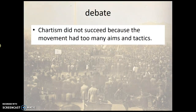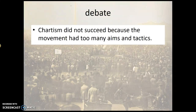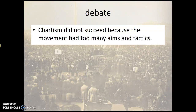Our workshop debate will be: Chartism did not succeed because the movement had too many aims and tactics. You should look at all the different tactics the Chartists used — not just the six points of the Charter, but also the land plan and many other ways of getting people involved. We'll also be looking at the newer historical approach, which emphasises the role of ordinary people — not just the Chartist leaders, but whole families and children in the movement — taking a more social and holistic view of how a political movement operated in this period.